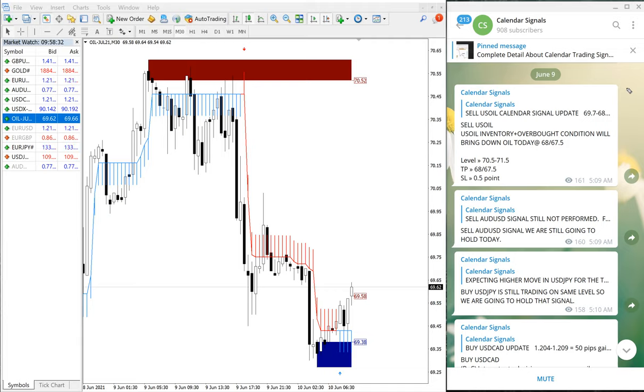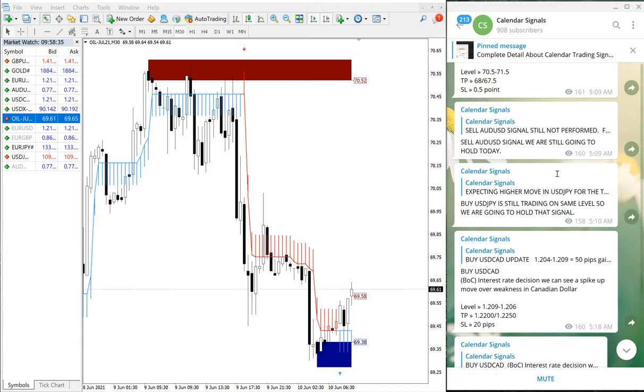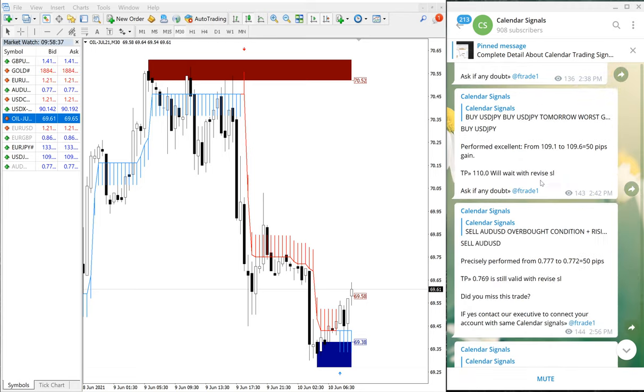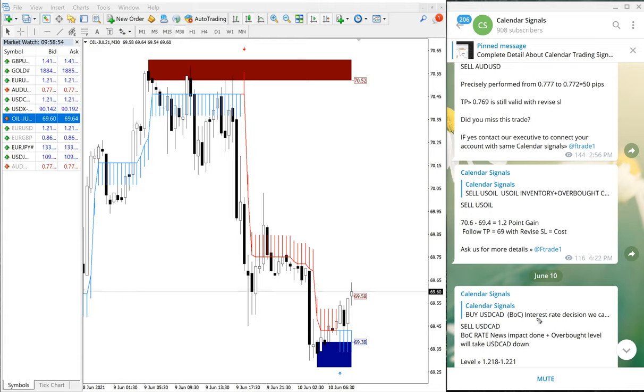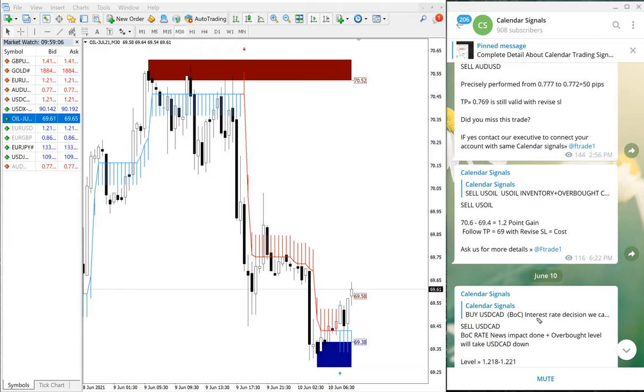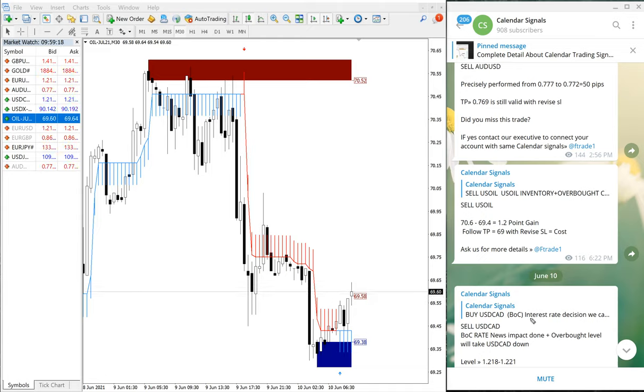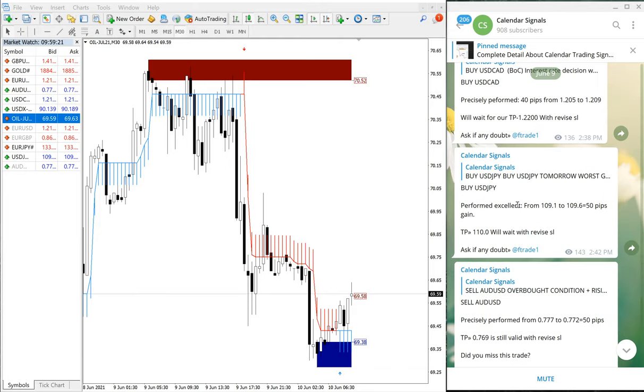And the entry level, when we are giving, and also we have given the profit booking message to our clients. 1.2 point profit, and we have advised to revise the SL to cost. That is what we usually advise our clients to maximize the profit. So when it reaches a 10 point, we will suggest our clients to revise the SL to cost or book 50% profit. And for remaining 50% or 25%, they can aim for the higher profit. So even if the trend reverses or changes direction, still they can make the profit and avoid the loss.